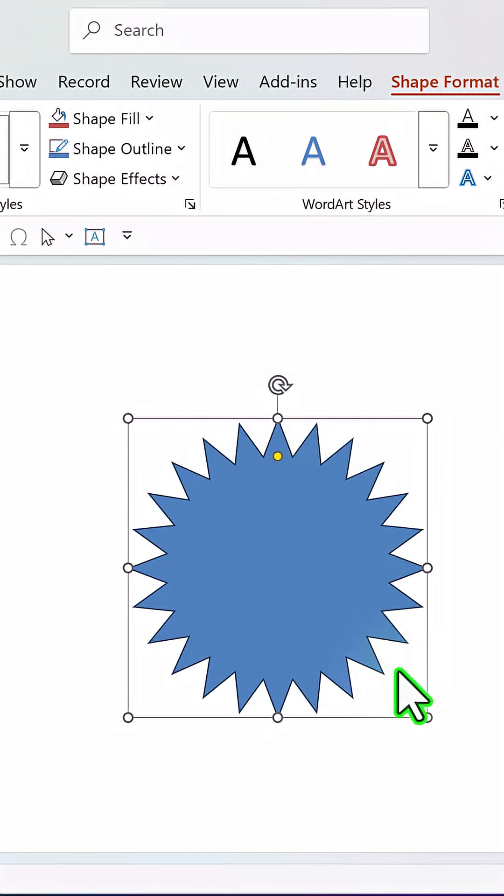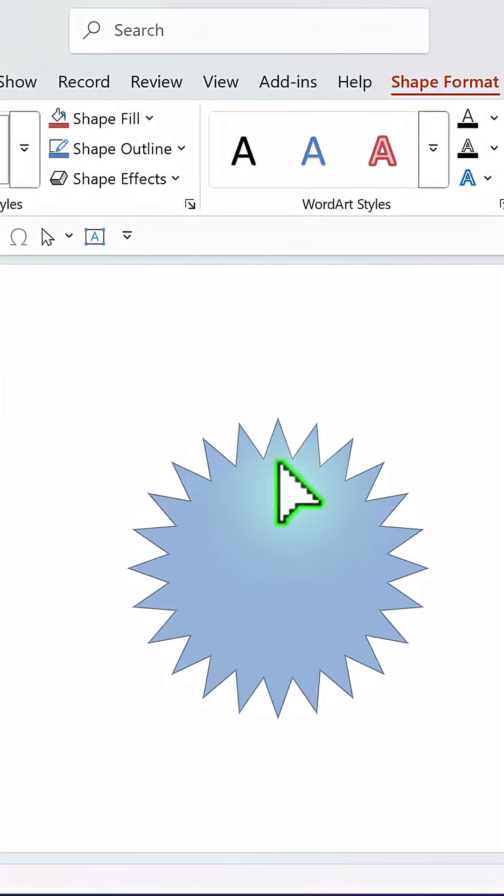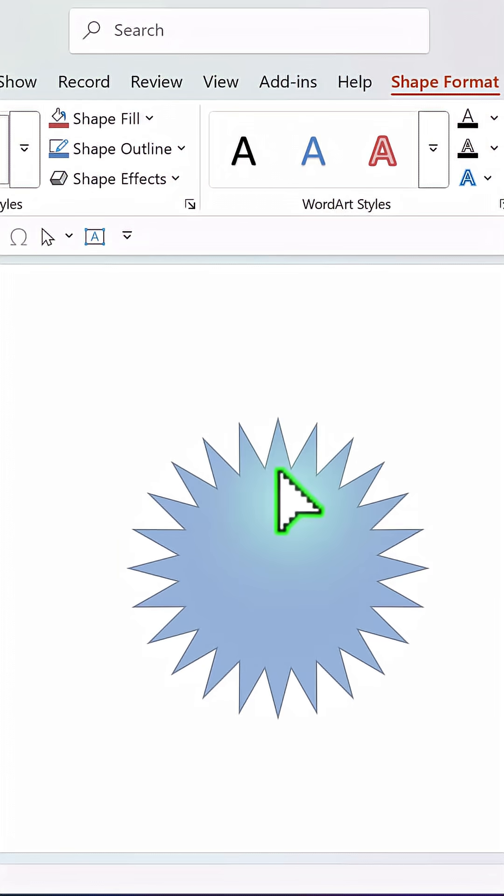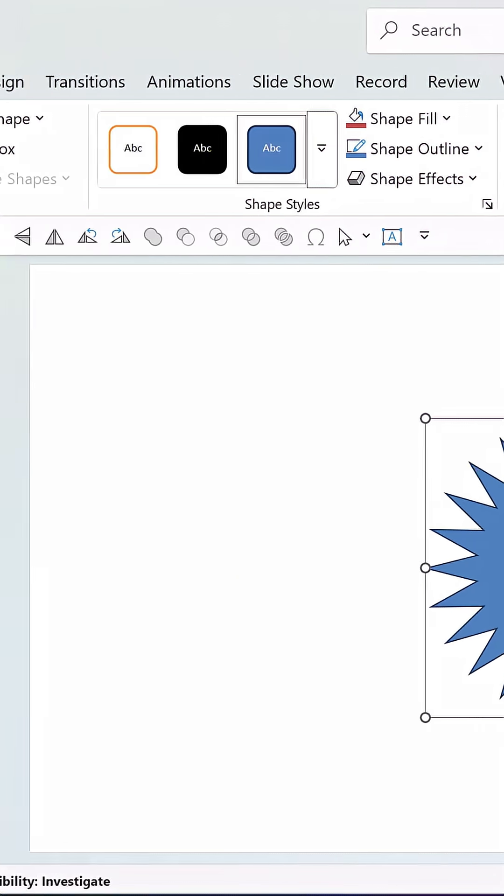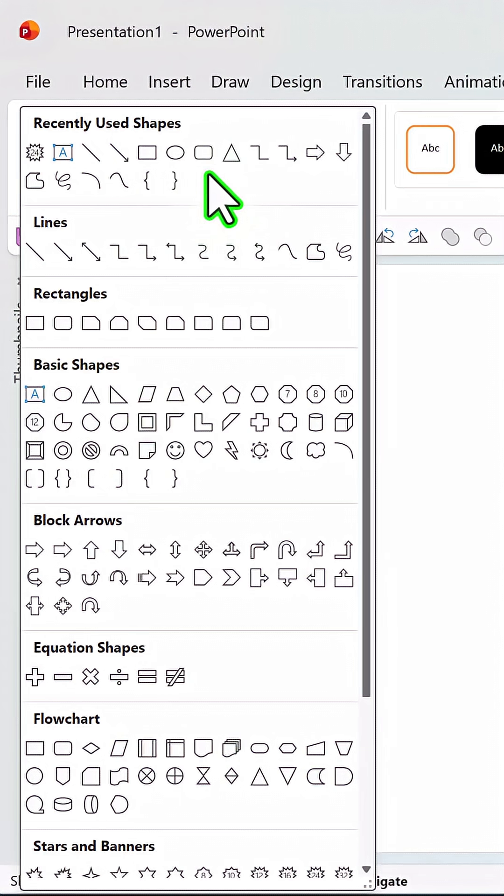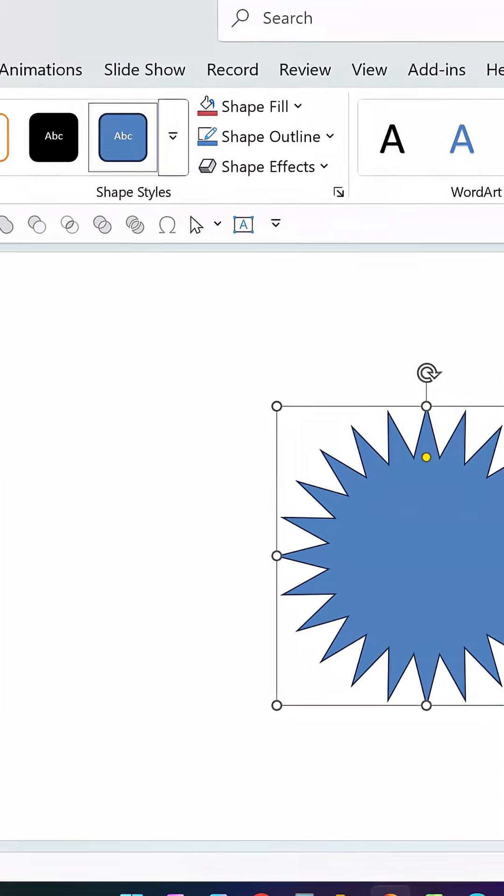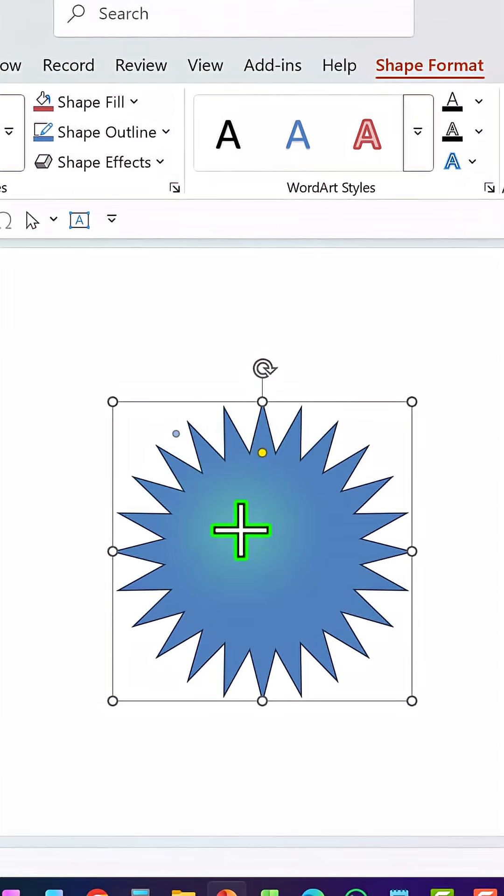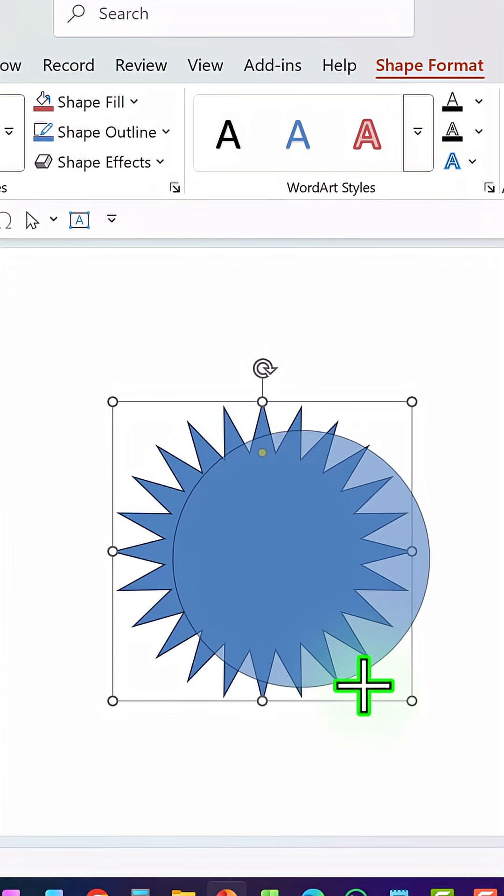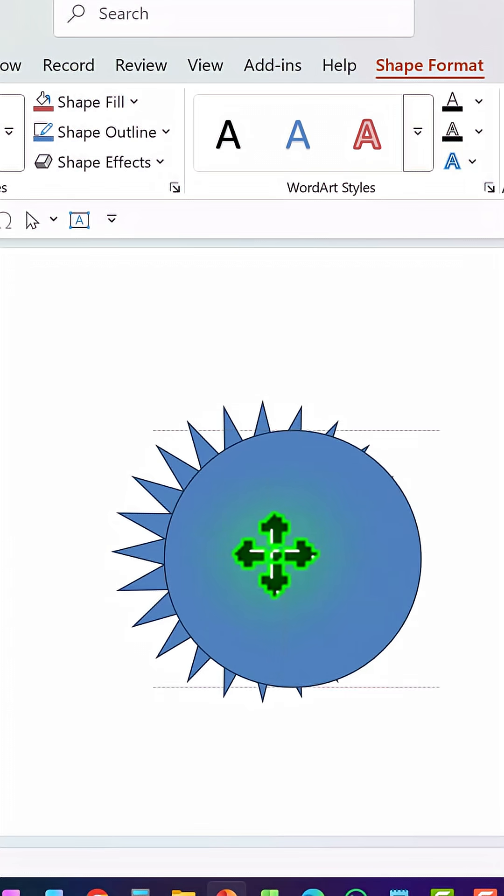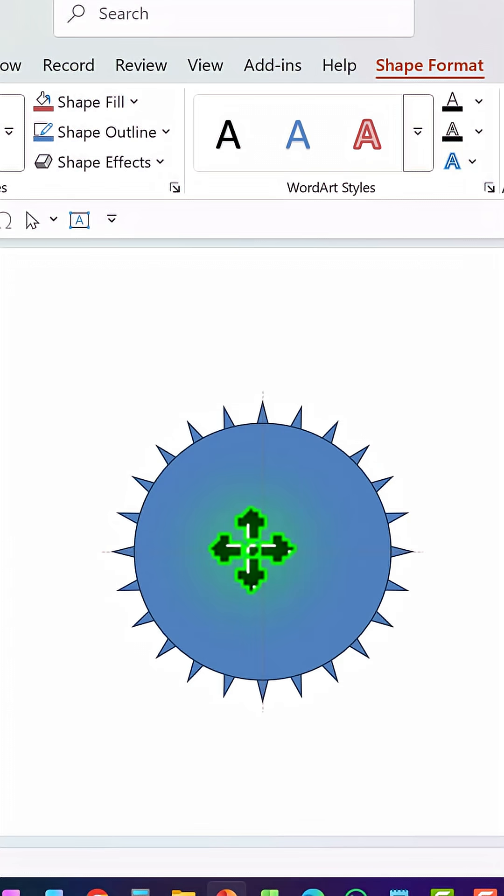Then you want the spokes to be a little deeper, so click on the yellow handle and move it to the center like so, just a little bit. Then go to auto shapes gallery, pick up the oval tool from basic shapes. Hold the shift button down and draw a circle like so.